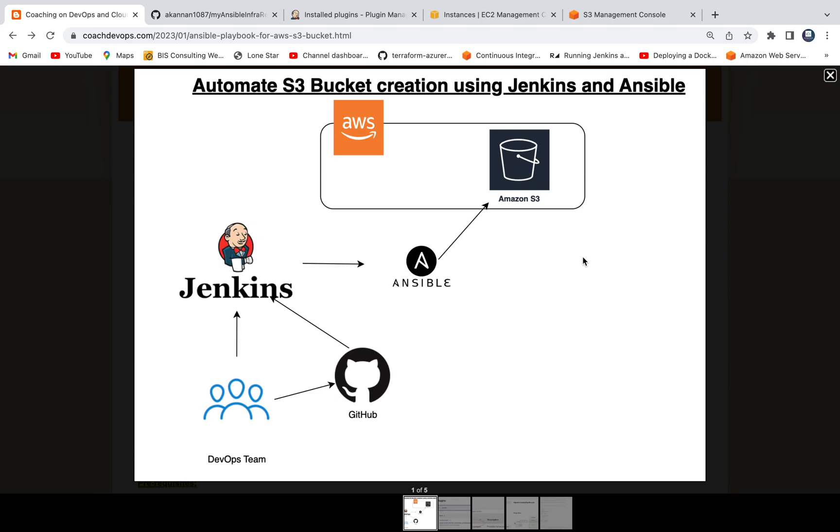Welcome back. In this video, we are going to learn how to automate S3 bucket creation using Ansible Playbook and Jenkins Pipeline.